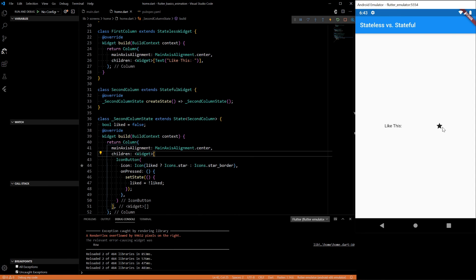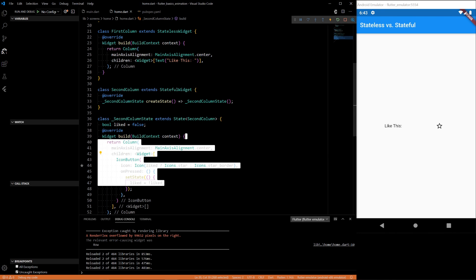That's the very basics of stateful and stateless widgets. Hopefully I helped you guys understand it a bit. This code, even though it's simple, will be on GitHub. If you have any questions or anything, make sure to leave a comment. Make sure to like, subscribe, and share the video also. And thank you for watching.